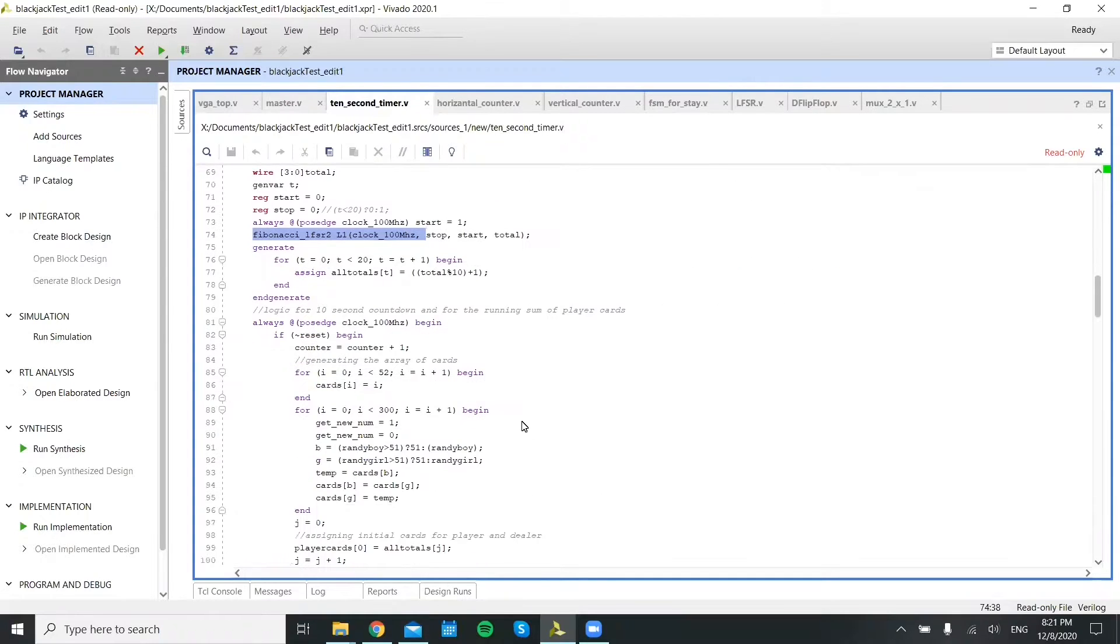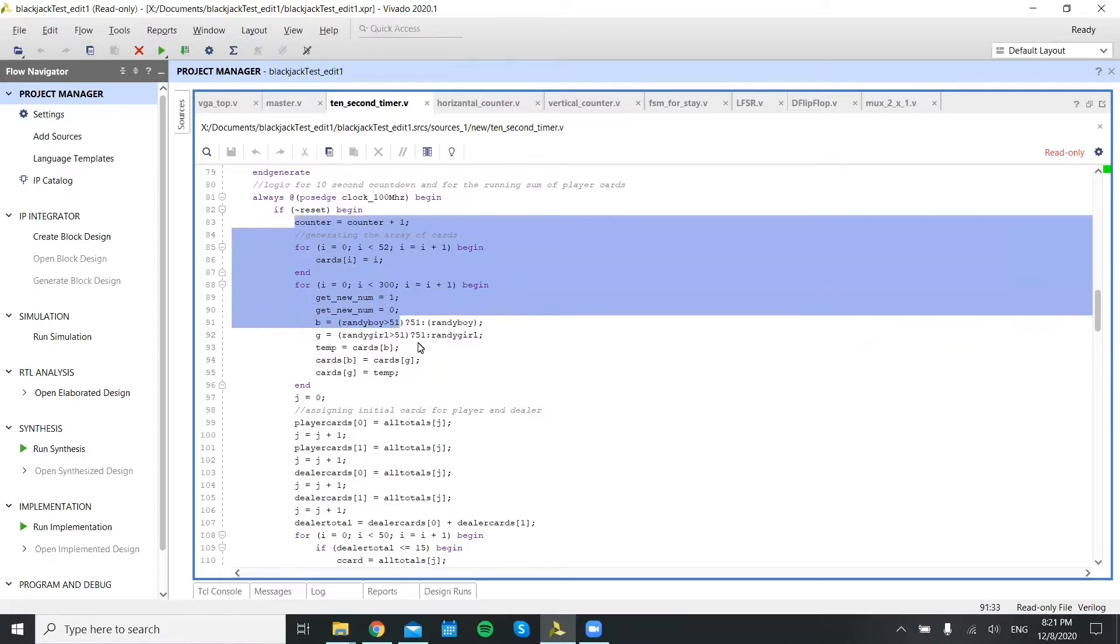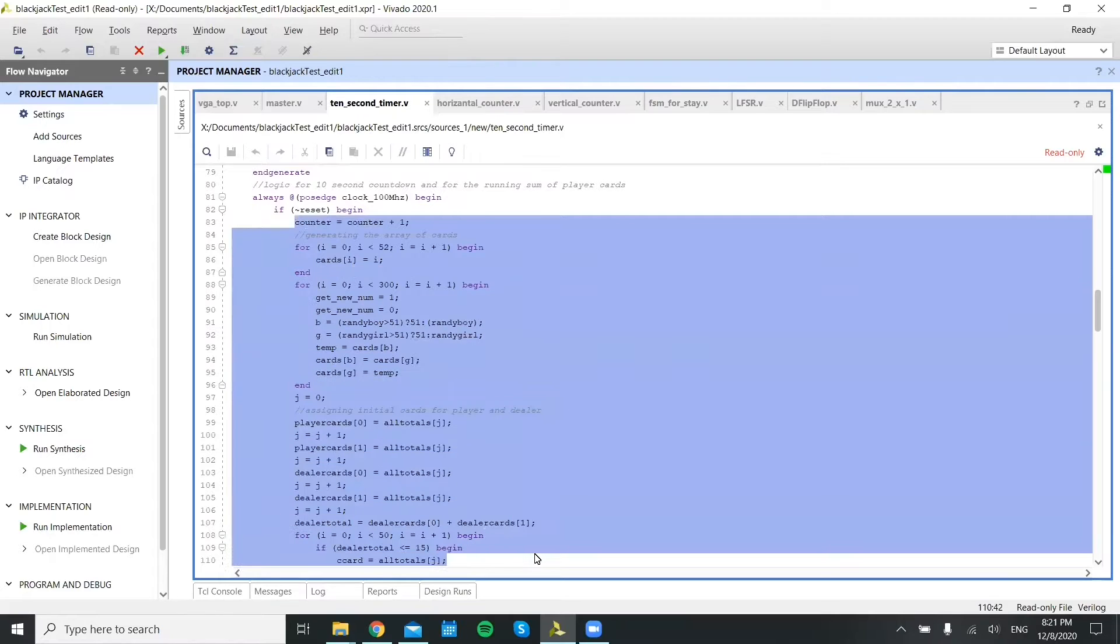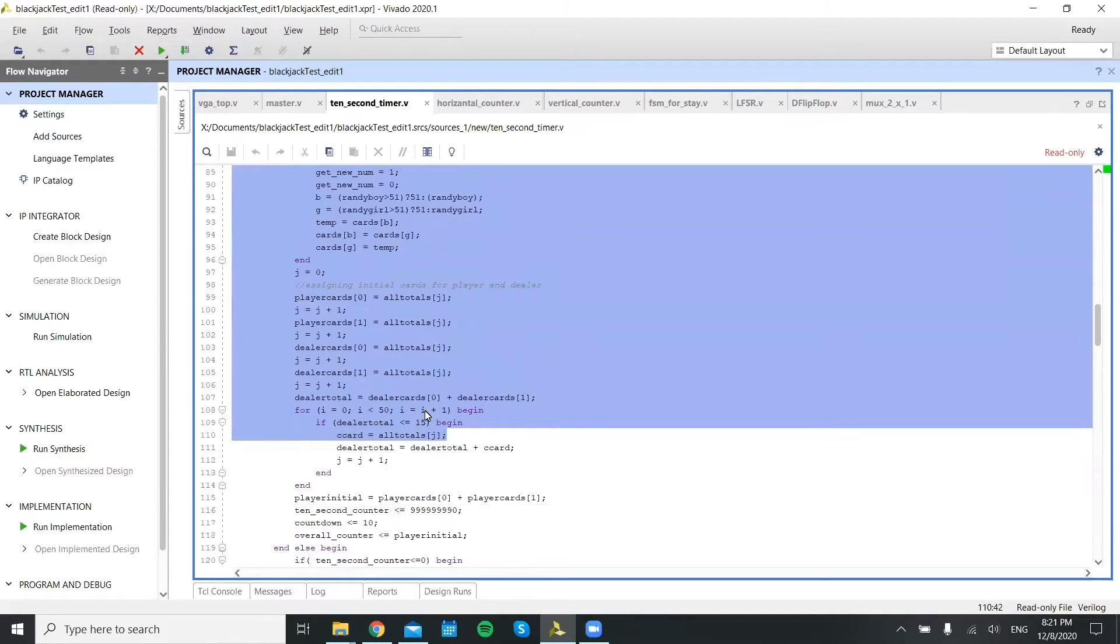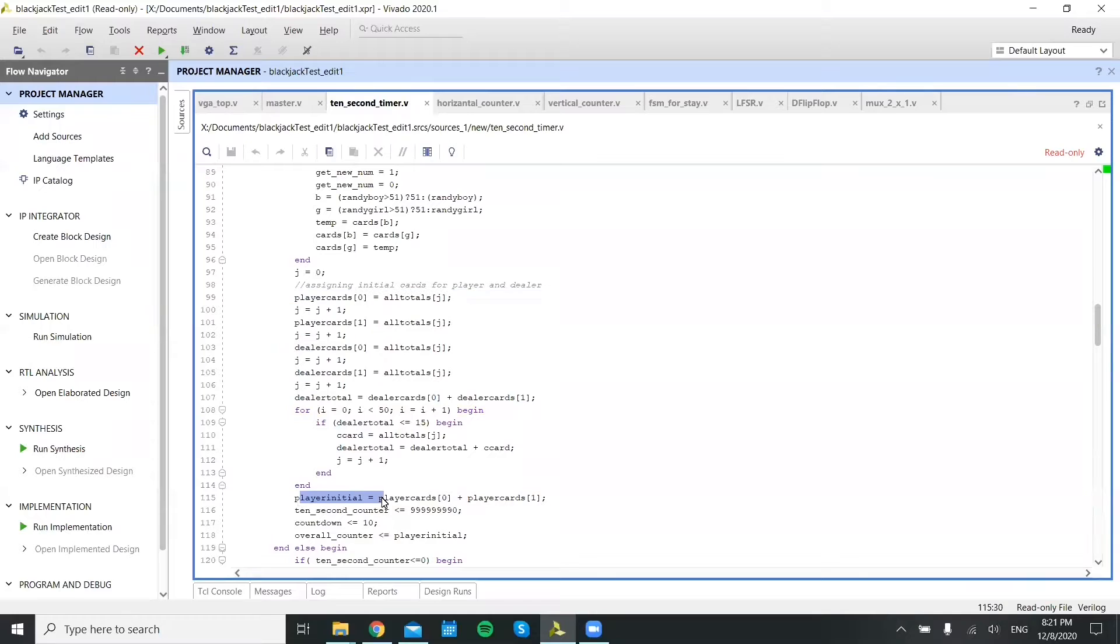And then if reset is hit, it actuates the central part of the program, which is creating the array of cards and setting the first values of the cards equal to the player's initial number, which is displayed.